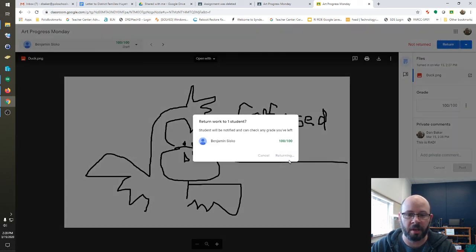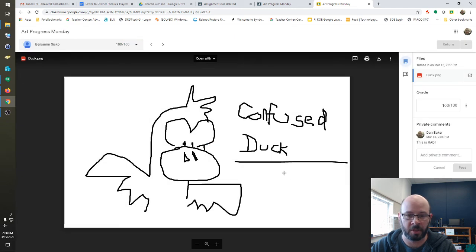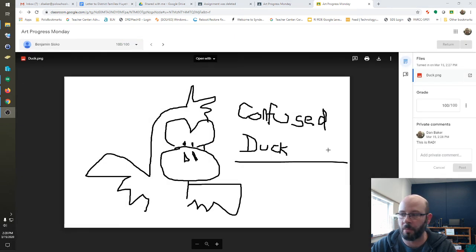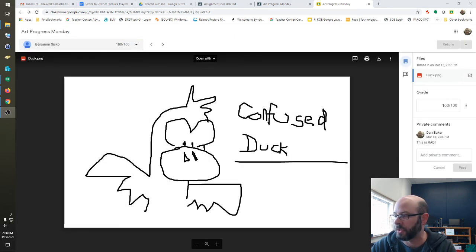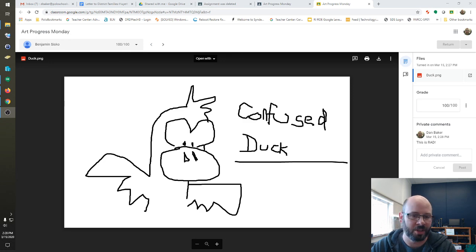And now they've been graded and they have proof of their assignment. And that is really all you need to worry about when dealing with basic assignments in Google Classroom. Thanks for watching.